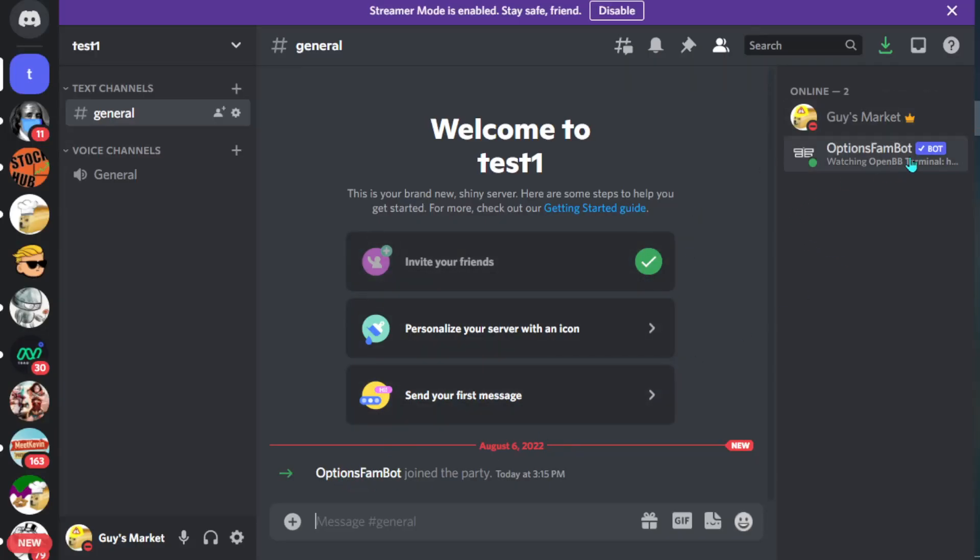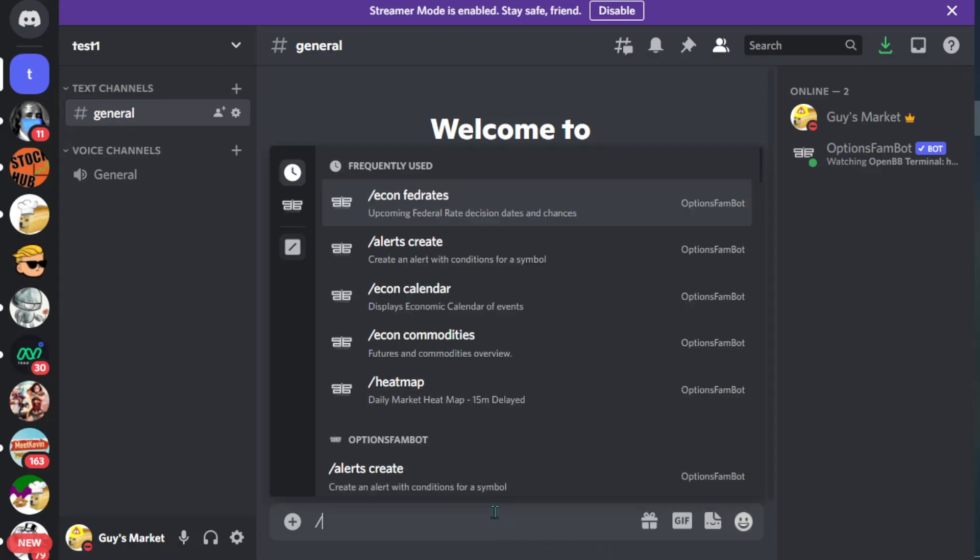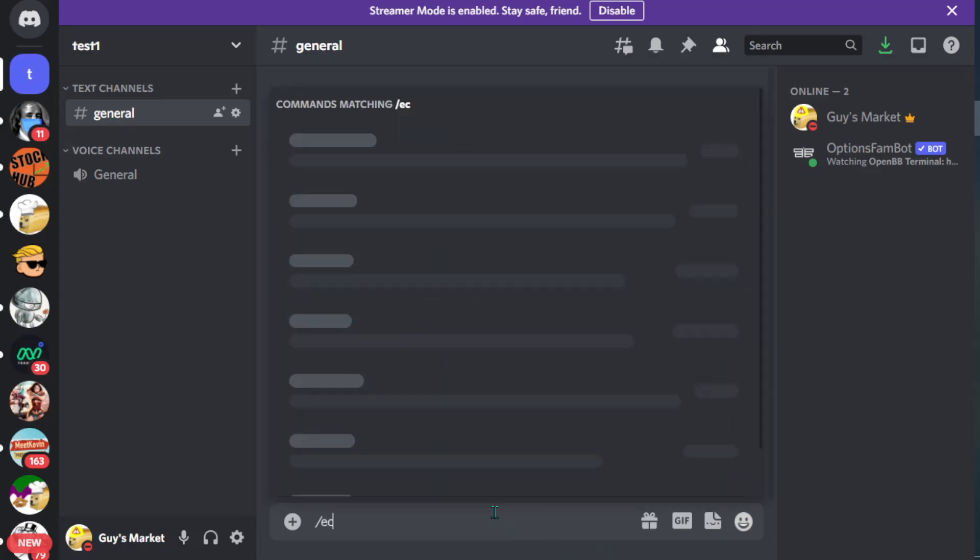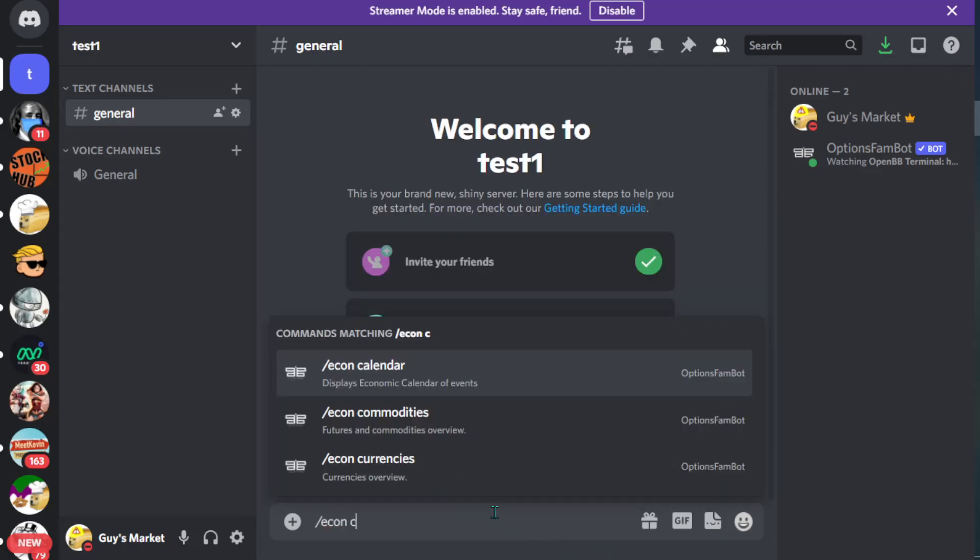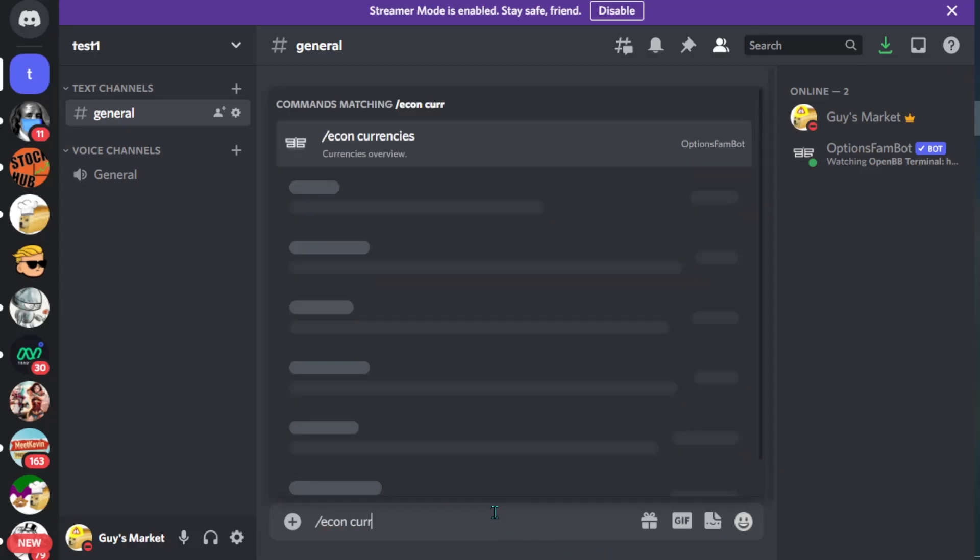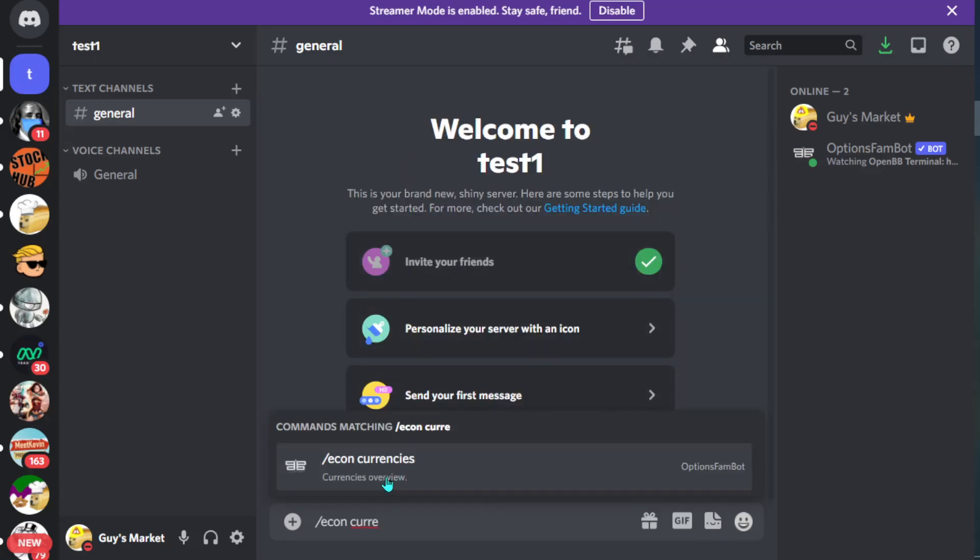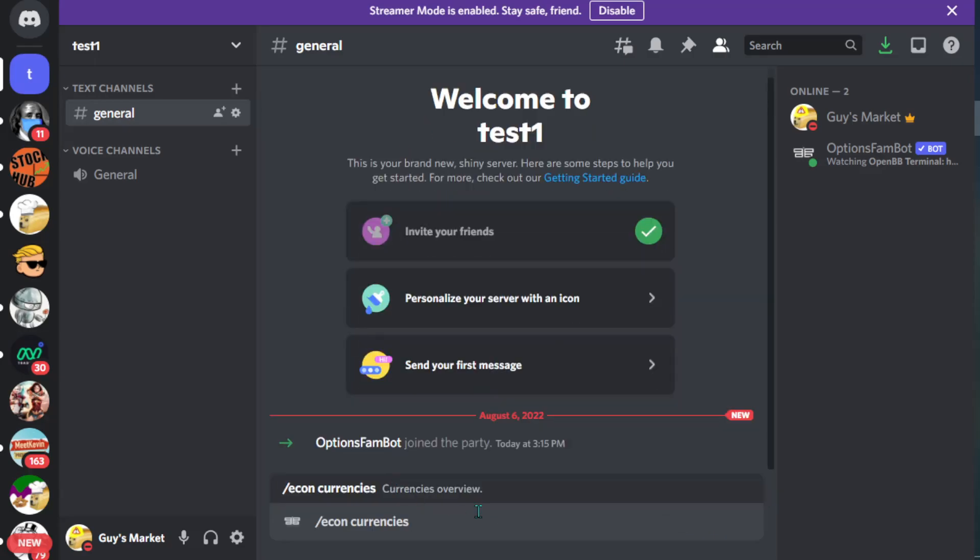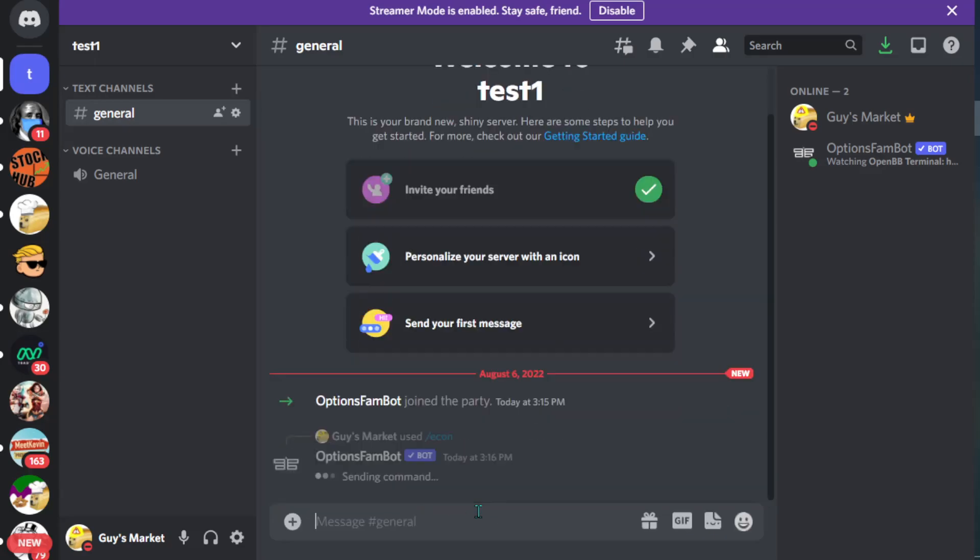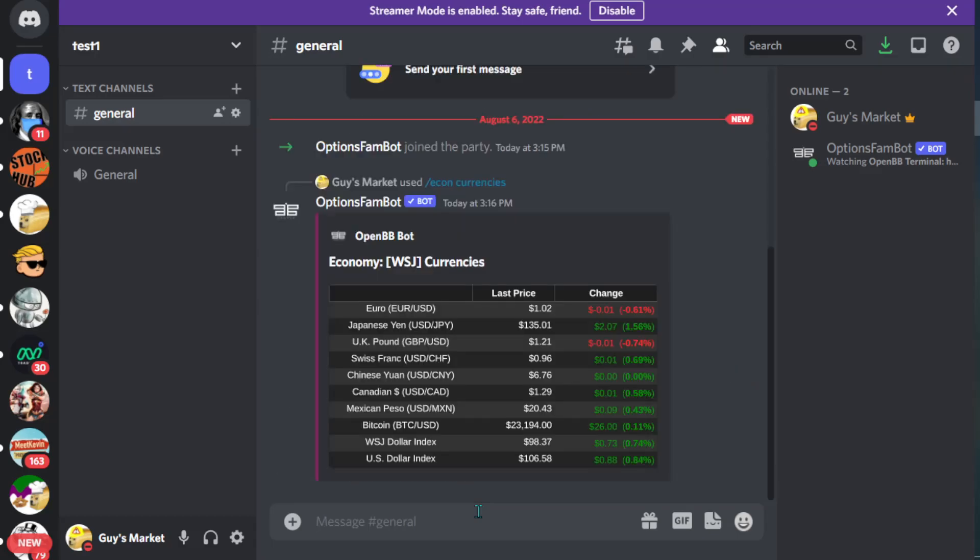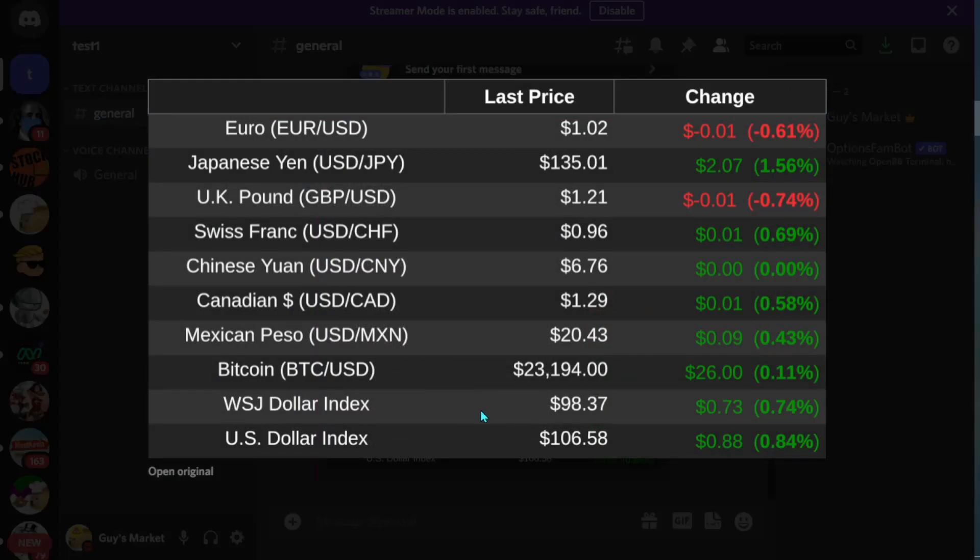Now we see Options Fanbot is here. Hello Options Fanbot. So from here I can do all sorts of commands. I just want to show you guys some of these commands here. Let's start with this one, let's do /econ and currencies. There we go, let's press enter. So yeah, as you guys can see it's showing us the fluctuations in all of these different currencies. Here we can see US Dollar Index 106.58, it's up pretty big from the last time when this market was open.